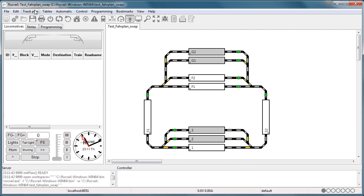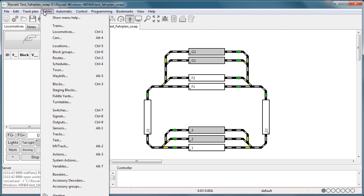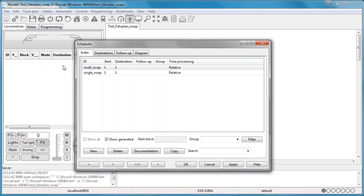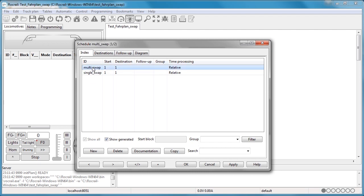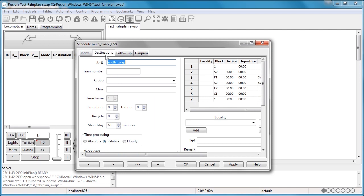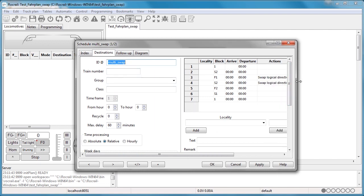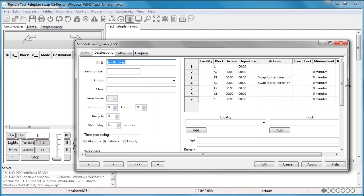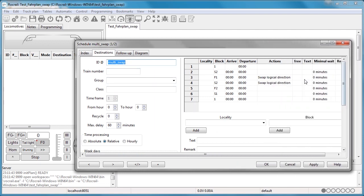Now you can see here's the plan itself. Let's go to the tables and then let's pull up the schedule. Now you can see there are two schedules here: there's a multi swap and a single swap.